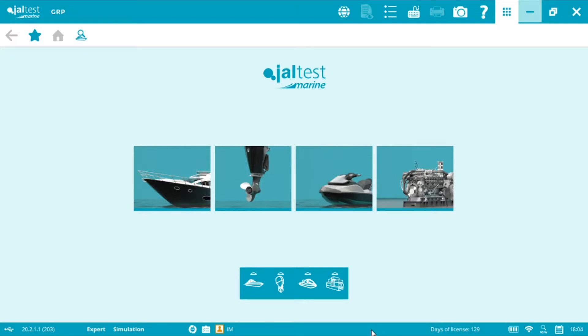Welcome everyone to another Jaltest Marine Vlog. We're going to be showing you how to connect and how to perform diagnostics on a MAN common rail engine.